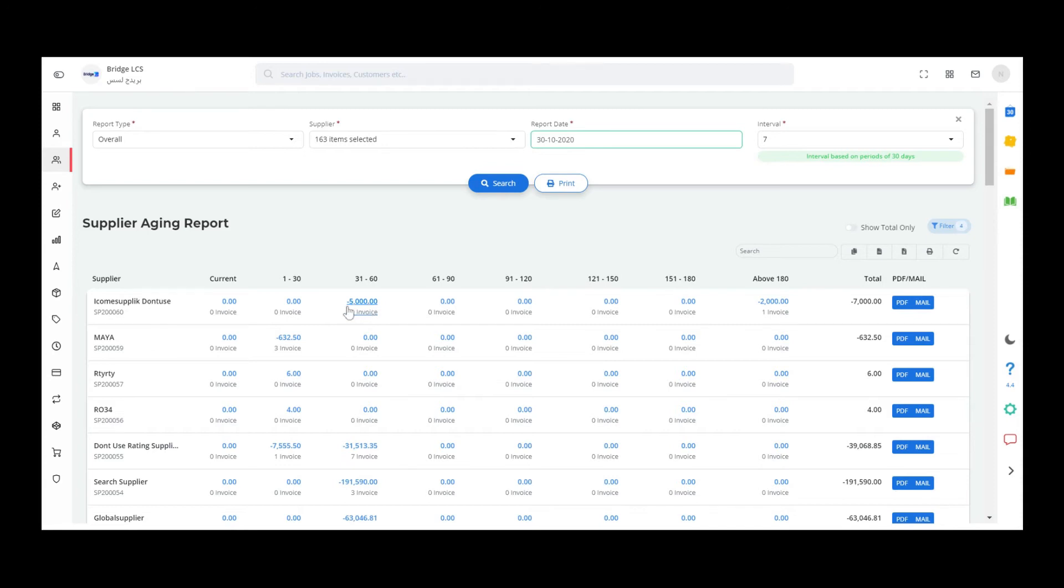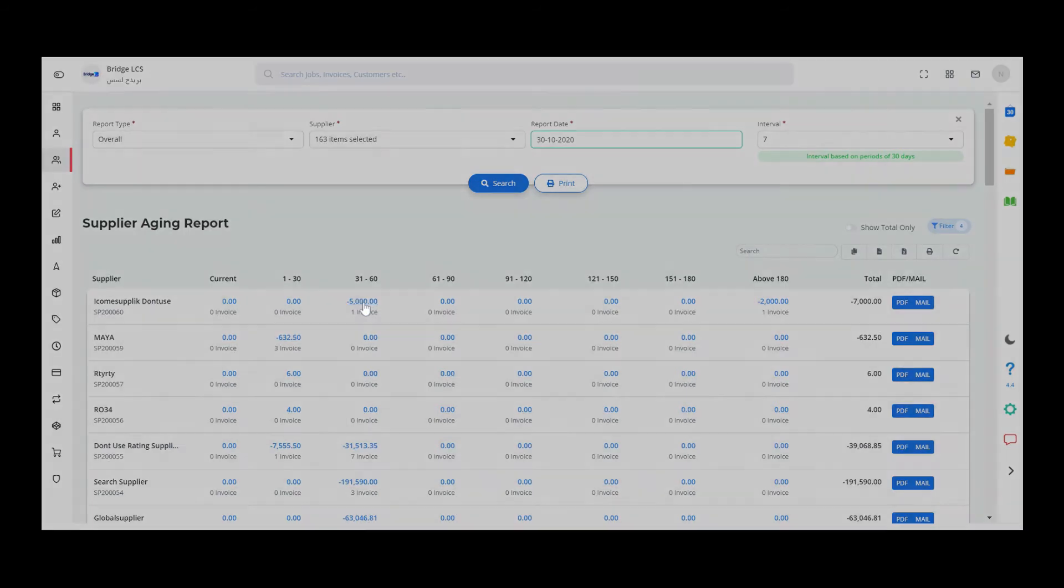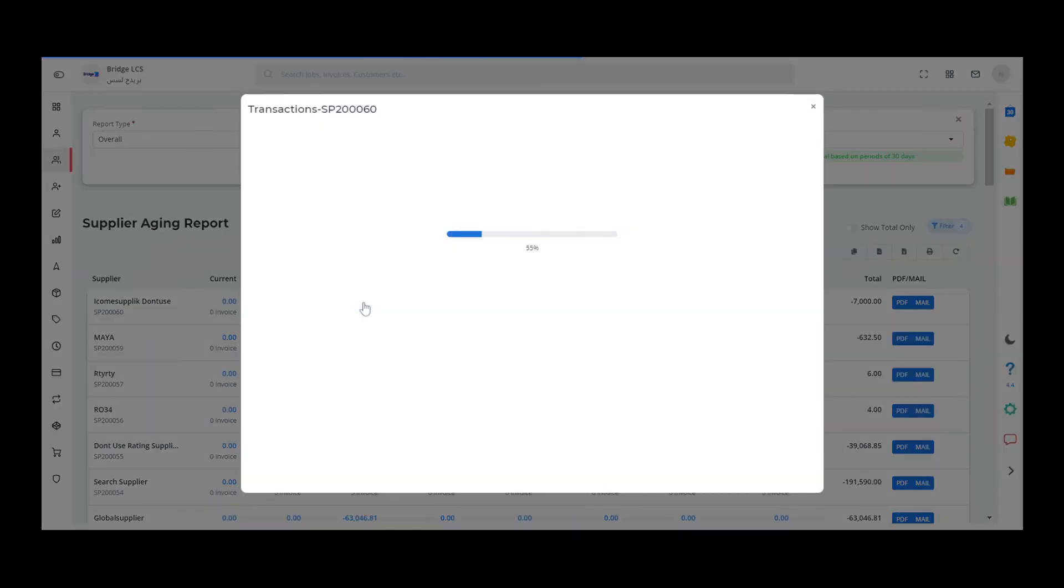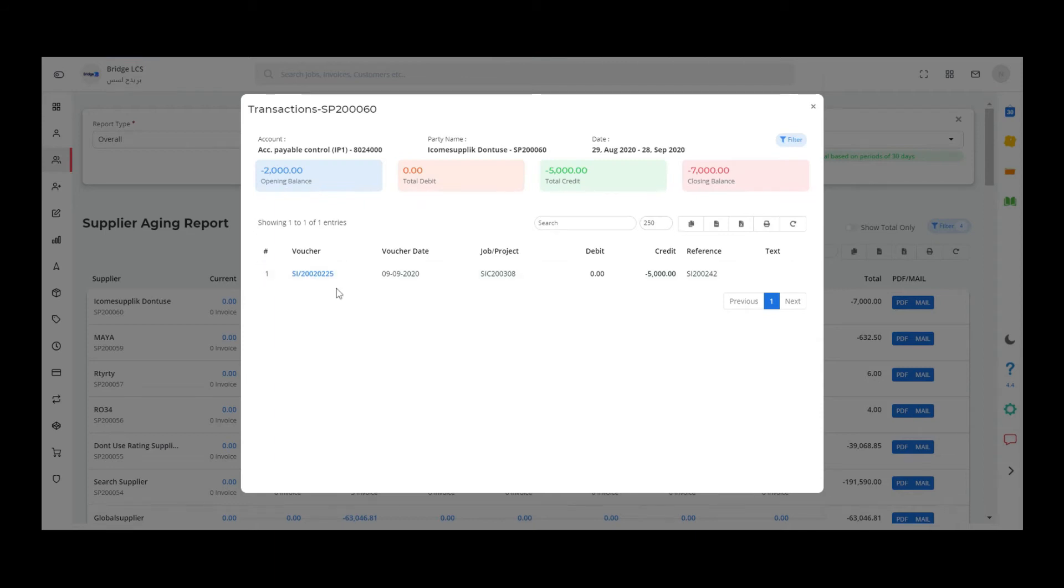If you double click on the amount, you can see the list of vouchers involved. In this popup you can see the opening balance, total debit, total credit, and closing balance.